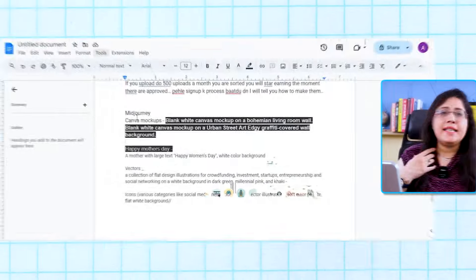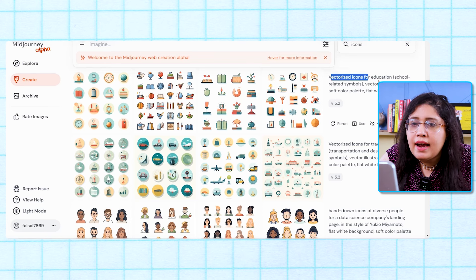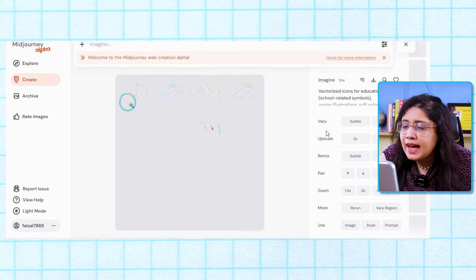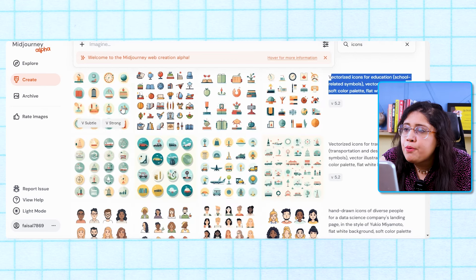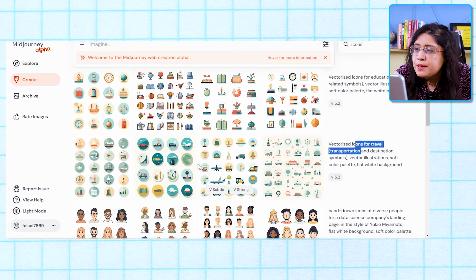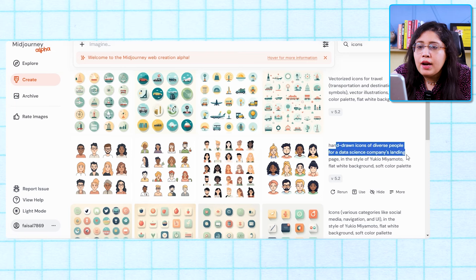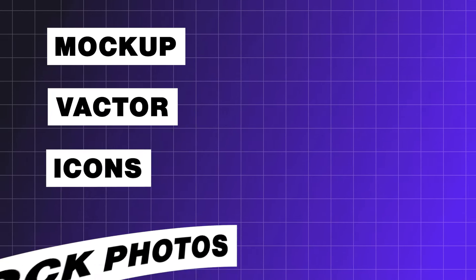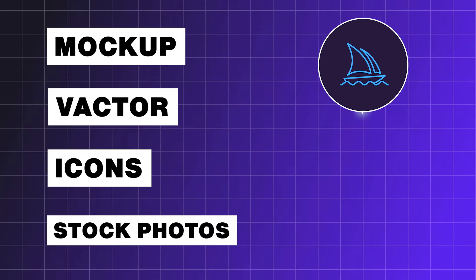The third category I suggest is vectors. It is very easy to make vectors. I generated a 'vectorized icon for education, school-related symbols, vector illustrations, soft color palette' prompt — at 16 aspect ratio, one prompt gives 16 times 4, which is 52 digital downloads. You can also generate vectorized icons for travel and transportation, or hand-drawn icons of diverse people. So you generate a lot of digital downloads using MidJourney across 4 categories: mockups, vectors, icons, and stock photos. Create content from MidJourney and upload on Freepik.